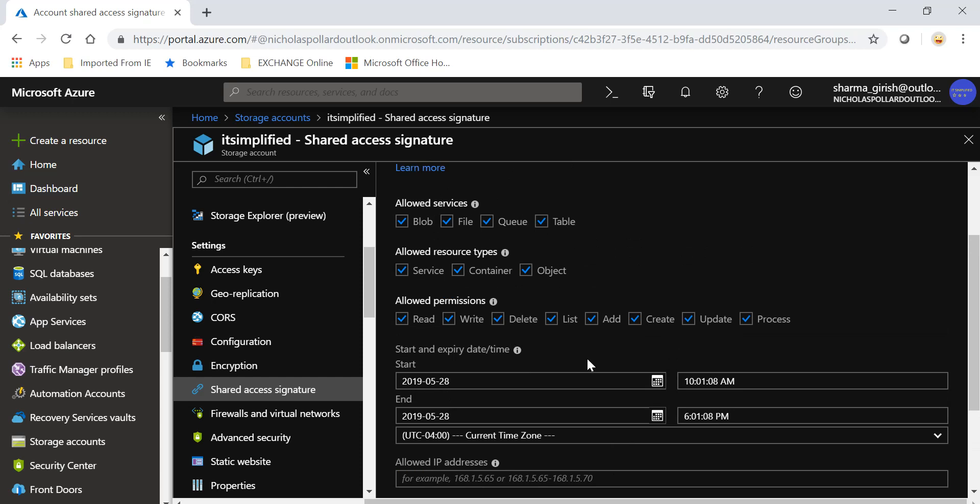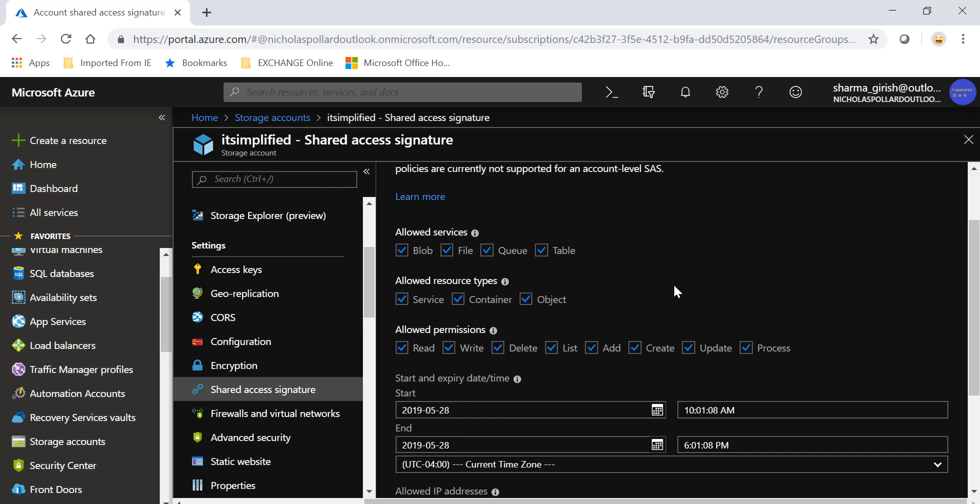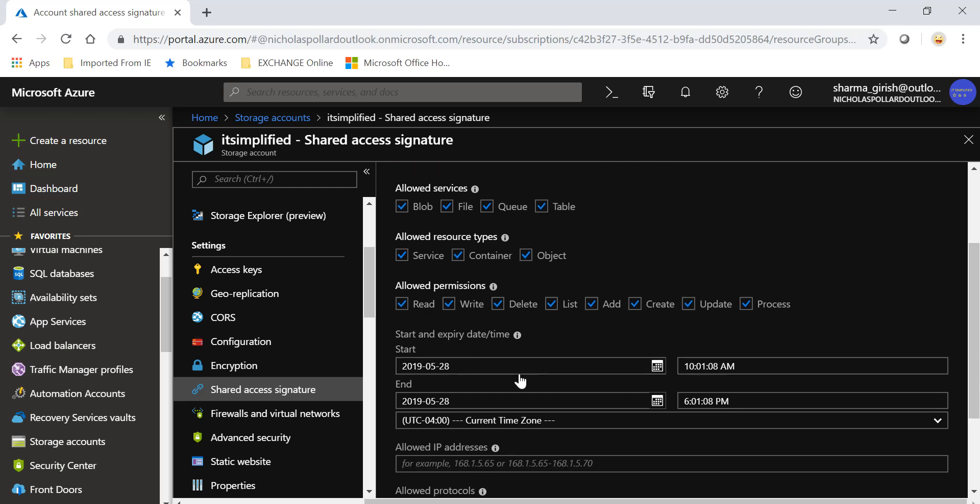Sometimes the question arises why you will have shared access signature when you have the access keys. The reason is that if you have the access key, this is like complete access to your home - the person or that user or group will have complete access to the storage account. But if you want to restrict that, you can do it by using shared access signature. You can drill down into what permissions you want to give. If you want to give only read permission you can specify, or only write permission, and you can also specify for how long this access signature will be valid.